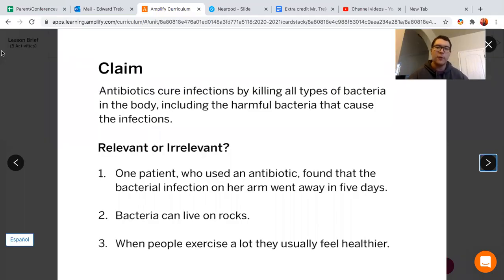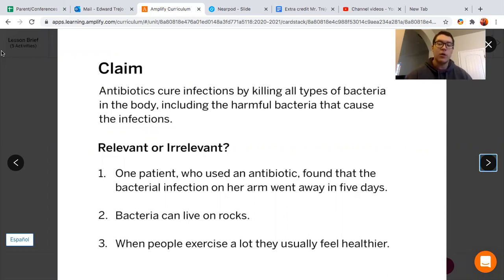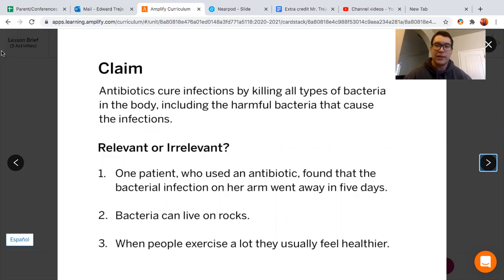Alright ladies and gentlemen, before we go into our card sorting activity, I want to help you determine whether evidence is relevant or irrelevant to our claims. When I say relevant, I'm saying that evidence is connected to our claim and it can help us support it. When I say irrelevant, that means the evidence doesn't really have any relation to our claim, it's not really connected strongly, and it's not really going to help us support our claim.